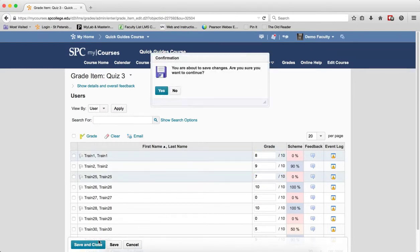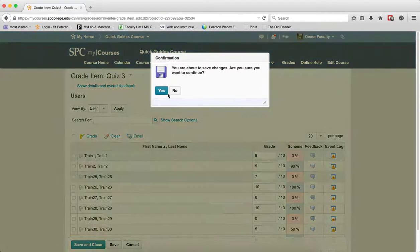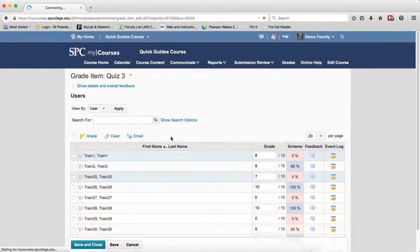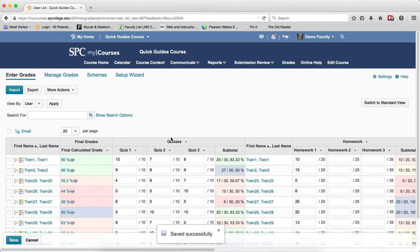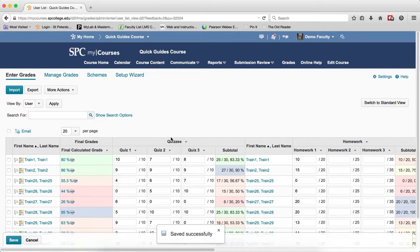Click save and close. Click yes on the confirmation box. This will take you back into the enter grades area and the grades are saved successfully.